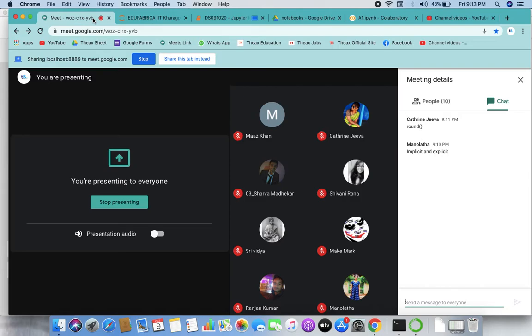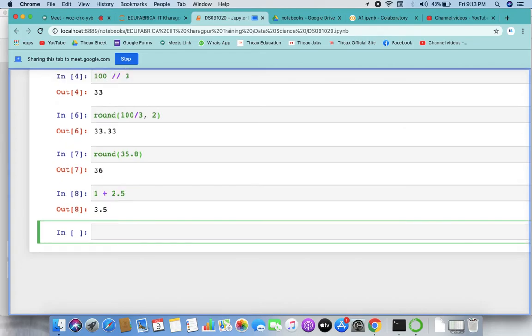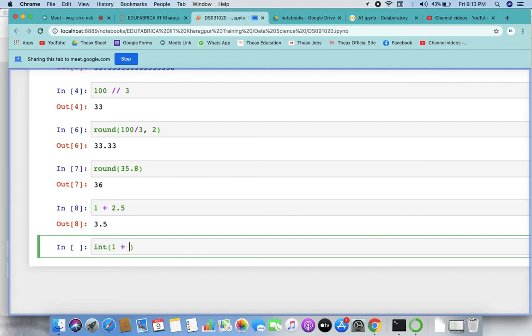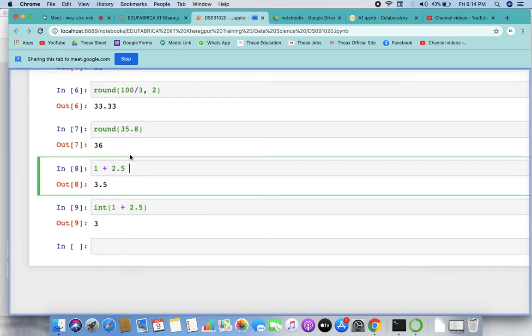Correct. In implicit, we don't do anything — the data types are being automatically changed. In explicit, we force the data type change. For example, if I add an integer to a float, I get the result as float — that's implicit. But if I wrap the same result in the integer function, I get 3 — that's explicit typecasting. This works automatically in implicit.